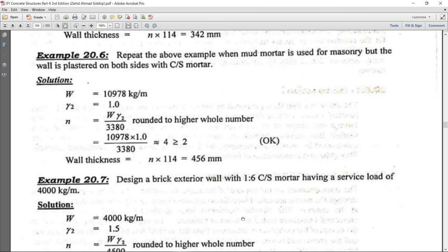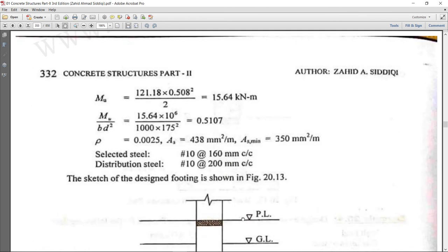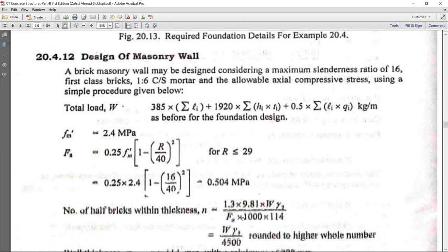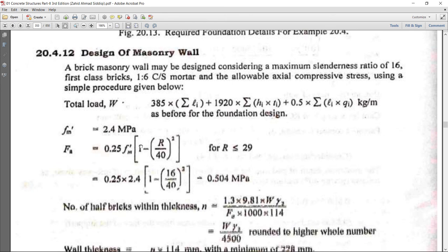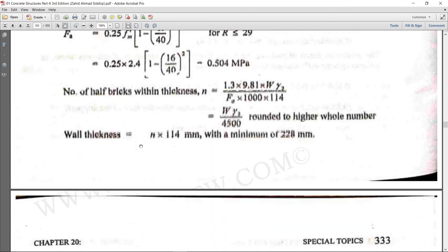For any other cement-sand mortar ratio, the masonry unit strength will be different — for 1:3 or 1:4 it will differ accordingly. That concludes the design of brick masonry walls. Have a nice day.